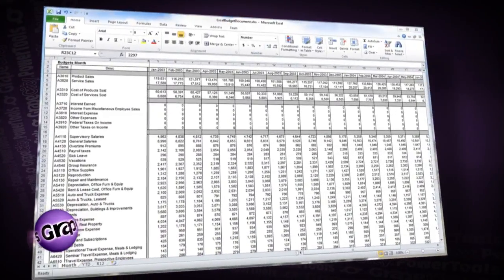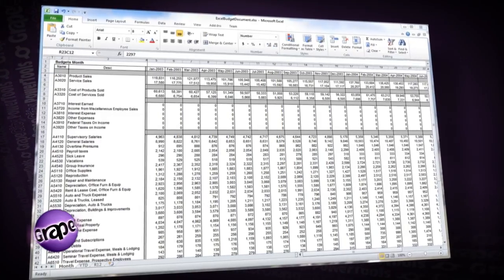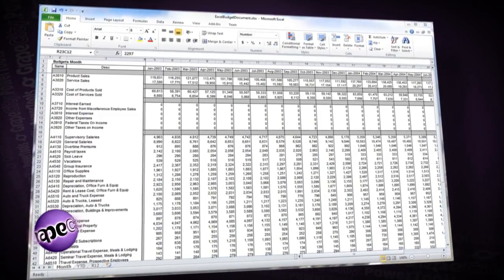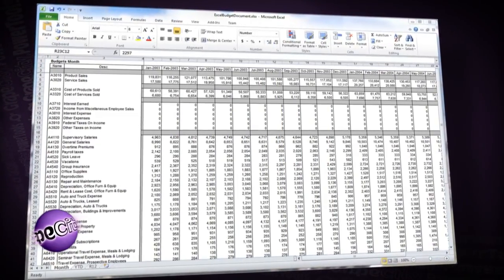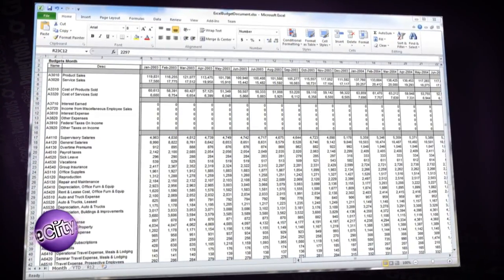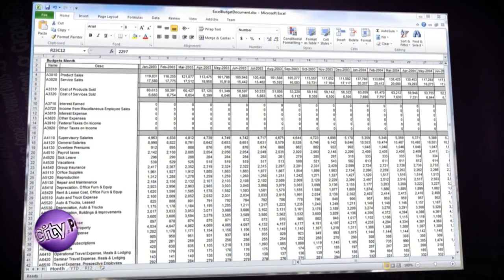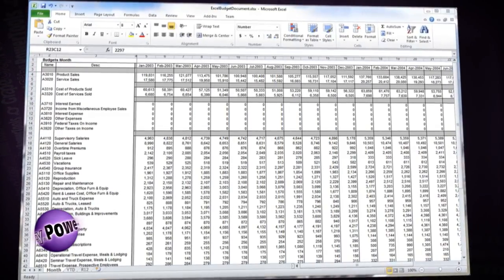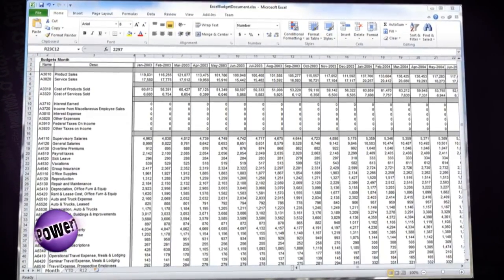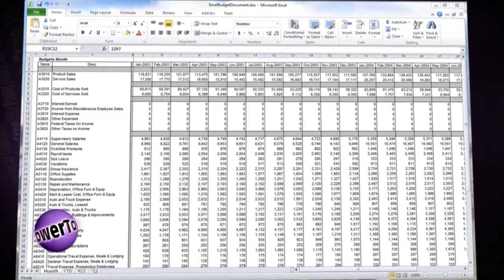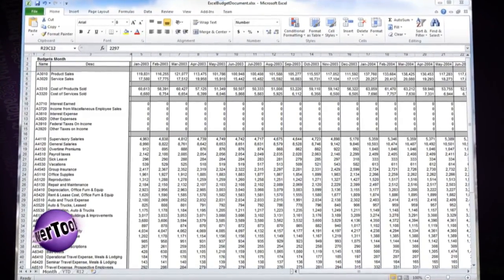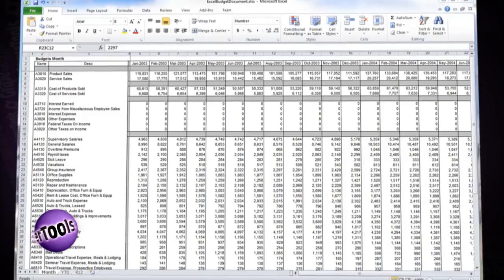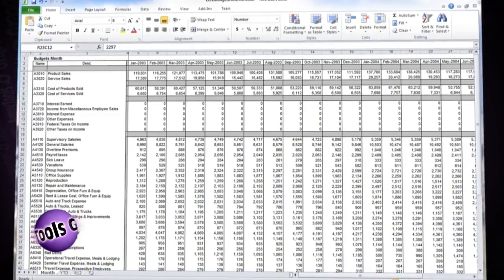Say you have an Excel document that contains budget data. Each person that analyzes this document must have Excel installed, right? Believe it or not, this doesn't have to be the case.